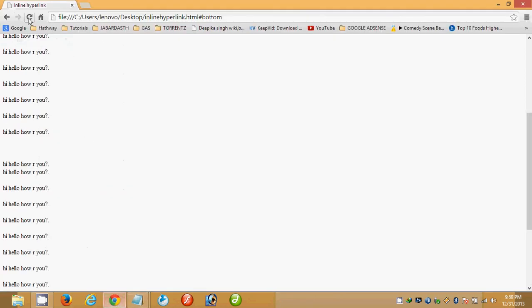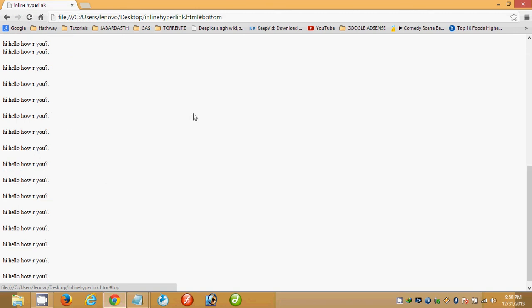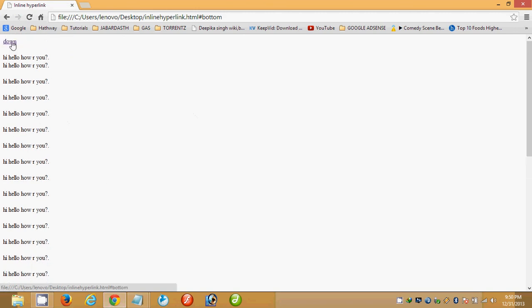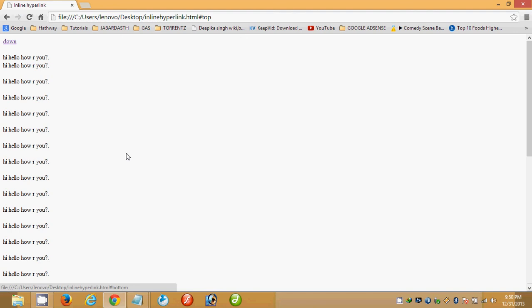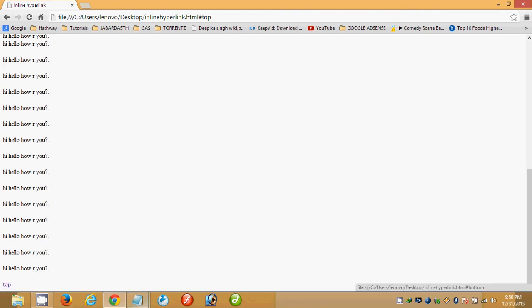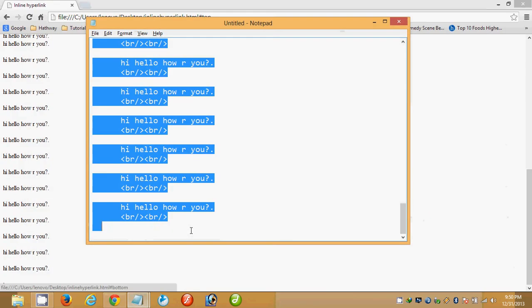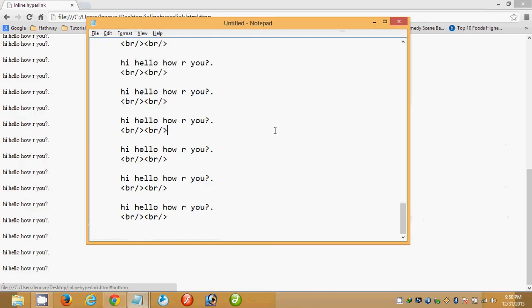Switching back to Google Chrome and refreshing — we now have a 'Down' link at the top of the page. Clicking it takes us to the bottom. And clicking the 'Top' link at the bottom takes us back to the top of the page. This is working — a super concept! Thanks for watching, keep watching, bye bye.